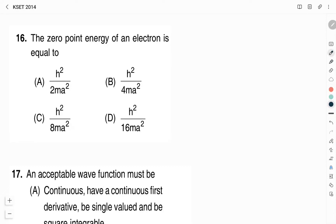Hello Friends! Welcome to Vivid Chemi YouTube channel. This is Vidyashree. In this video, we will solve the KSED 2014 Chemical Science Question Paper. Solving the previous year's question paper helps us get an idea of how questions are framed on a particular topic. This video will also help CSIR-NET and GATE aspirants. In this video, I will be solving the physical chemistry part of Paper 2 of KSED 2014 Chemical Science.